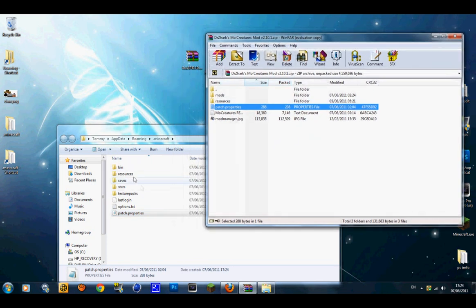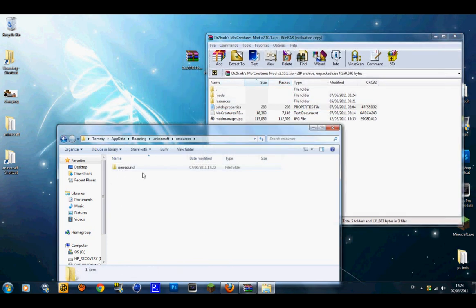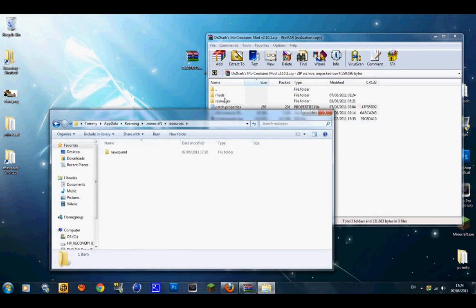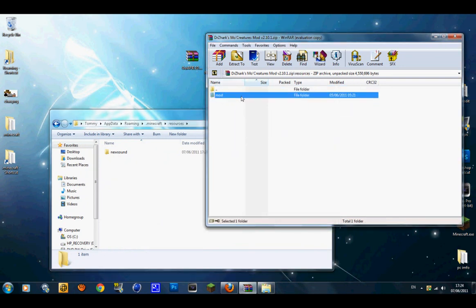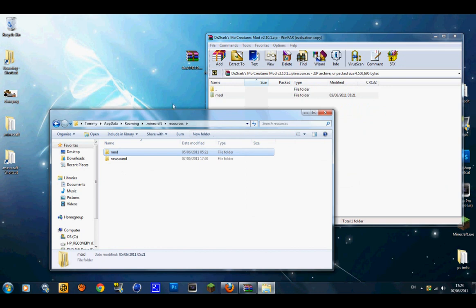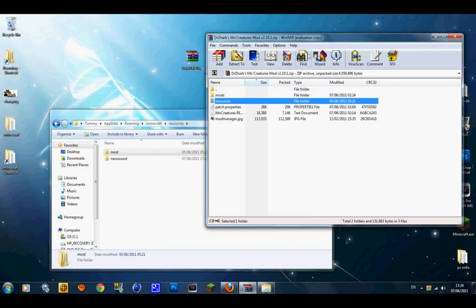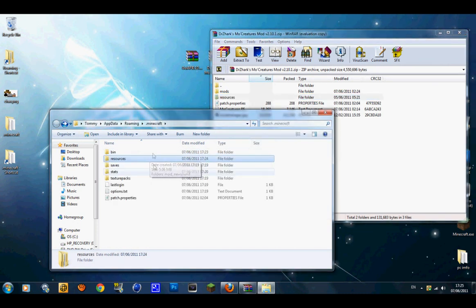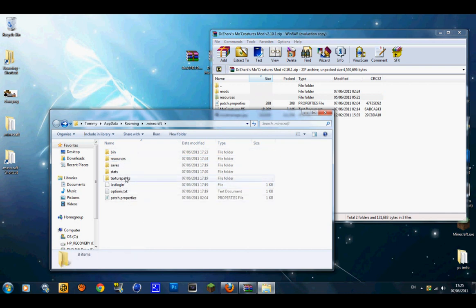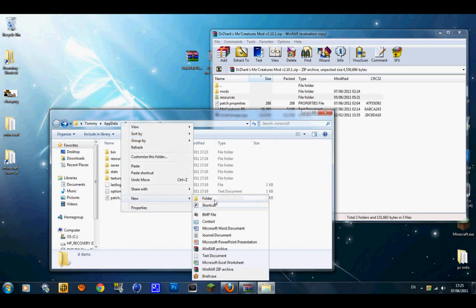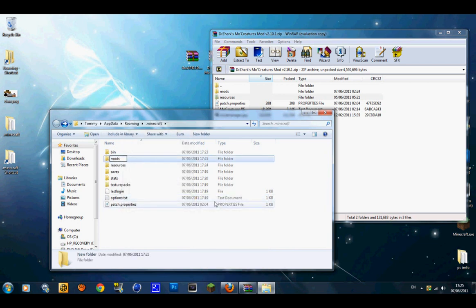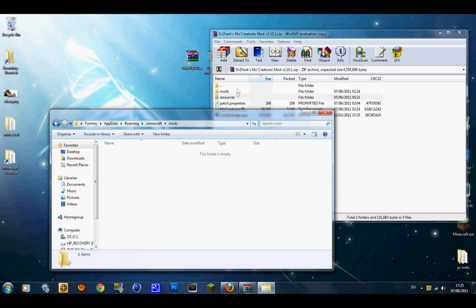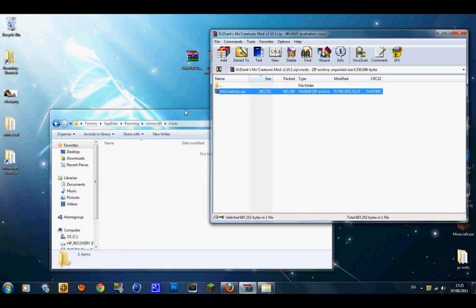Go into your resources folder — you'll probably see a sound folder and other folders. Go into resources, then find the Mo' Creatures sounds folder and drag that in. Then go back into the Mo' Creatures WinRAR folder. In your .minecraft folder you shouldn't see a mods folder anywhere, so right-click, create a New Folder, and call it 'mods' — no capitals. Go into that mods folder and drag the Mo' Creatures mod file in.